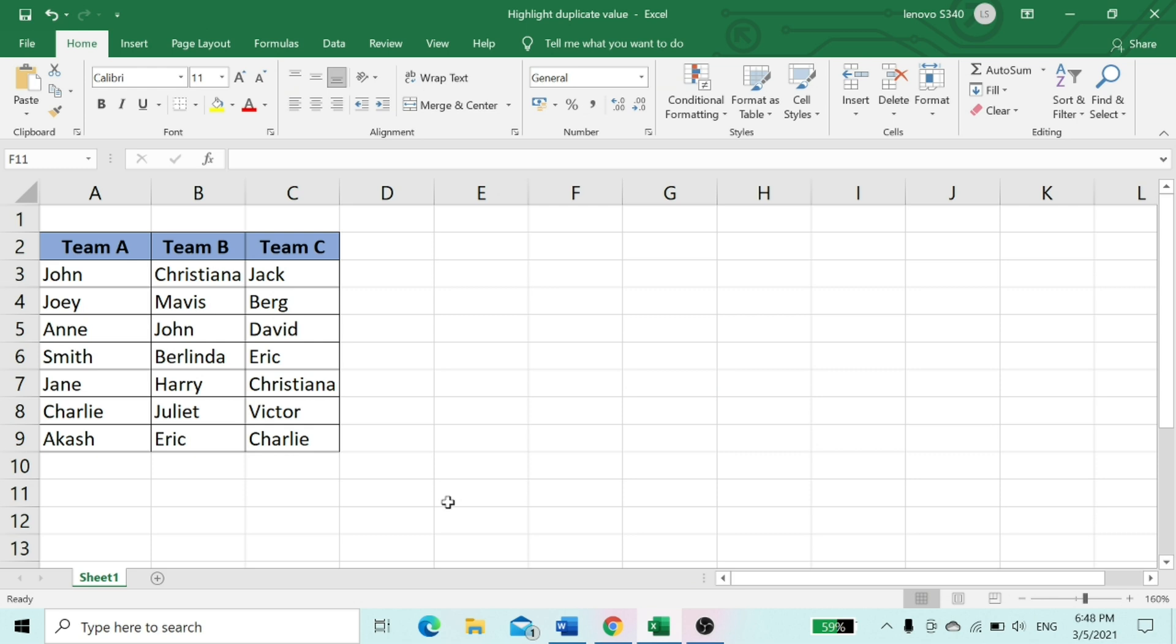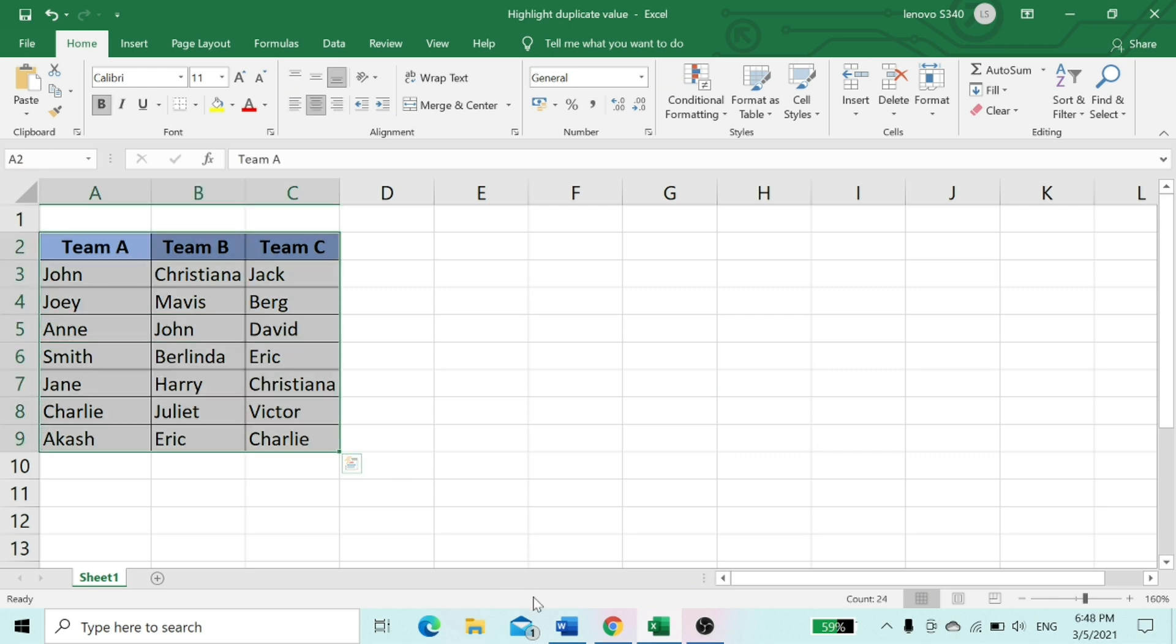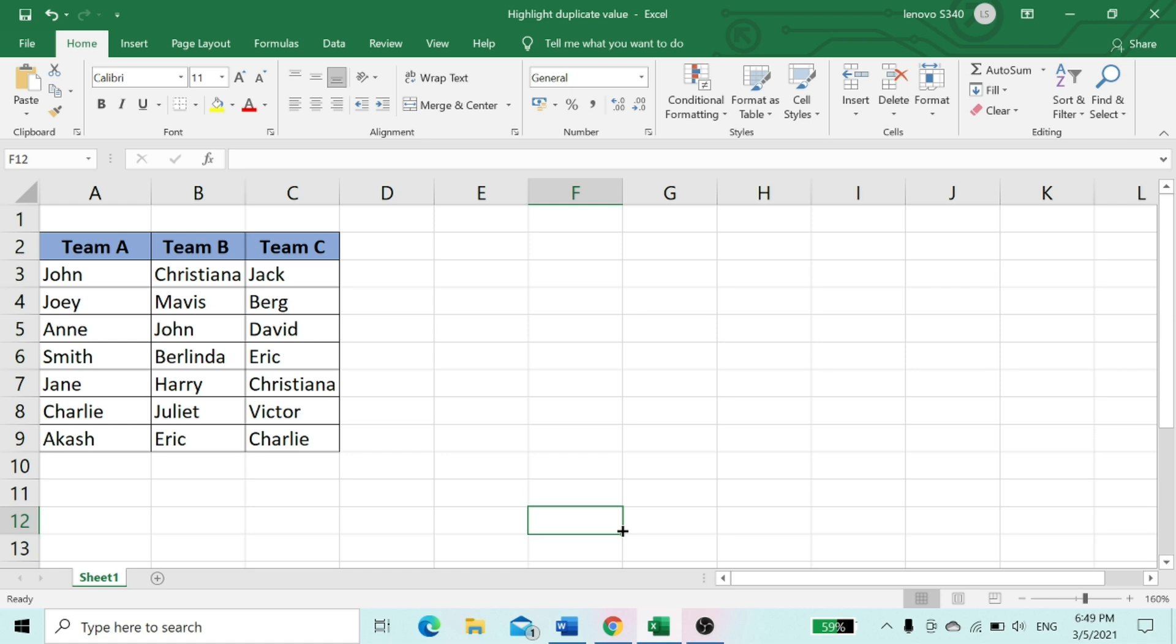In this worksheet, I have listed student names in three groups. There are a few student names wrongly duplicated in two or more groups. Now I'm going to show how to find the duplicate names in columns B and C.